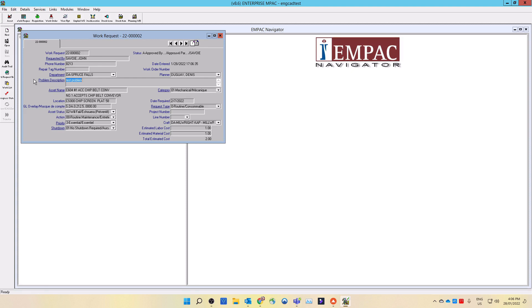The work request is now waiting for approval. At this time, you still have some control over the work request to make changes if required. Any field that is still white and not gray can be modified.